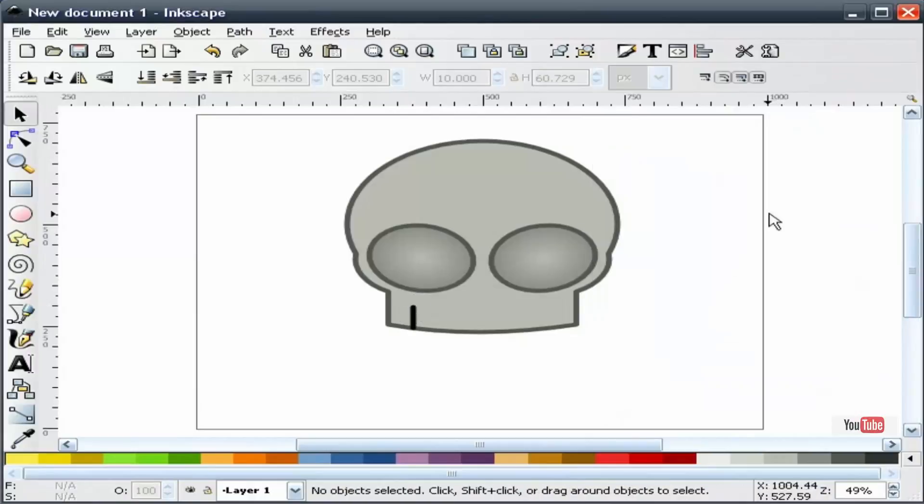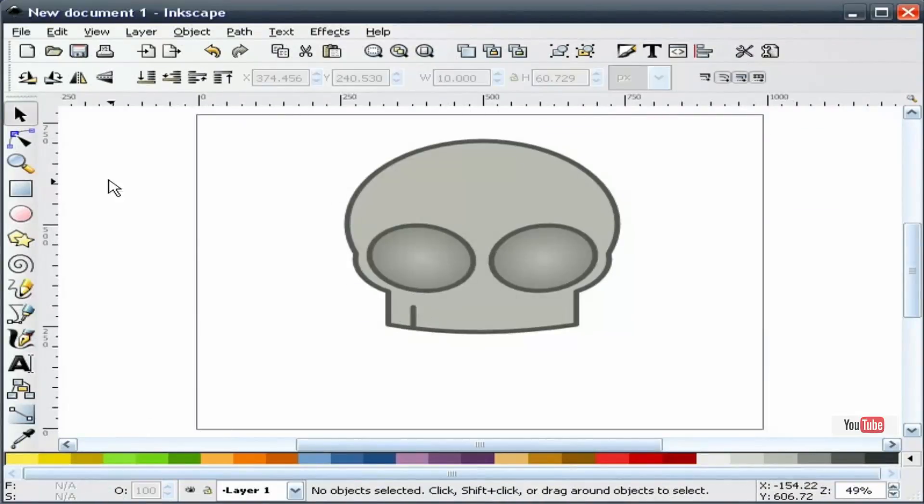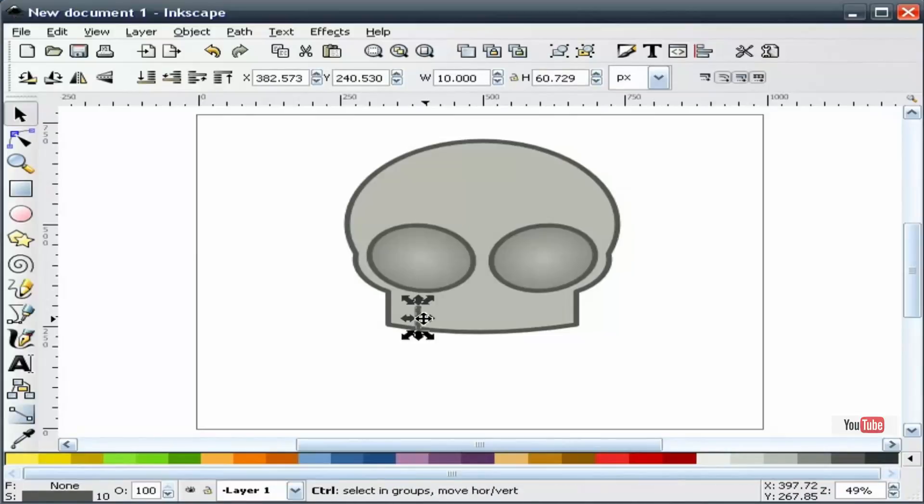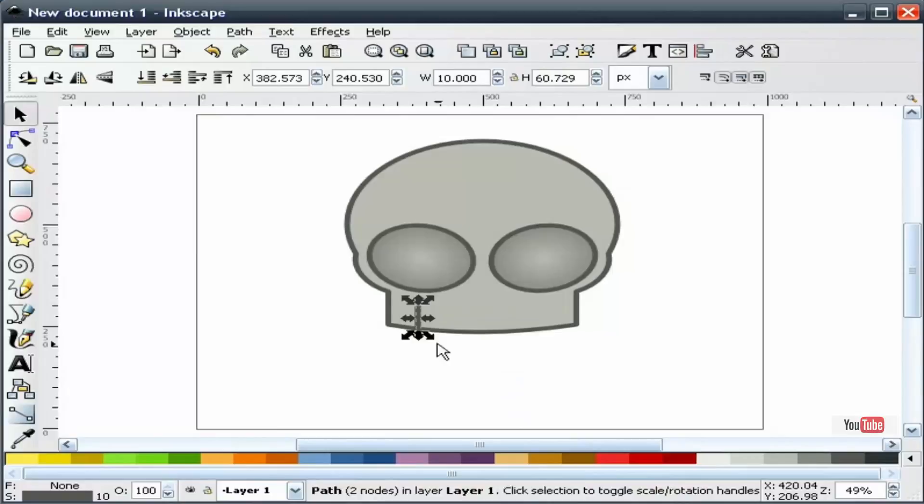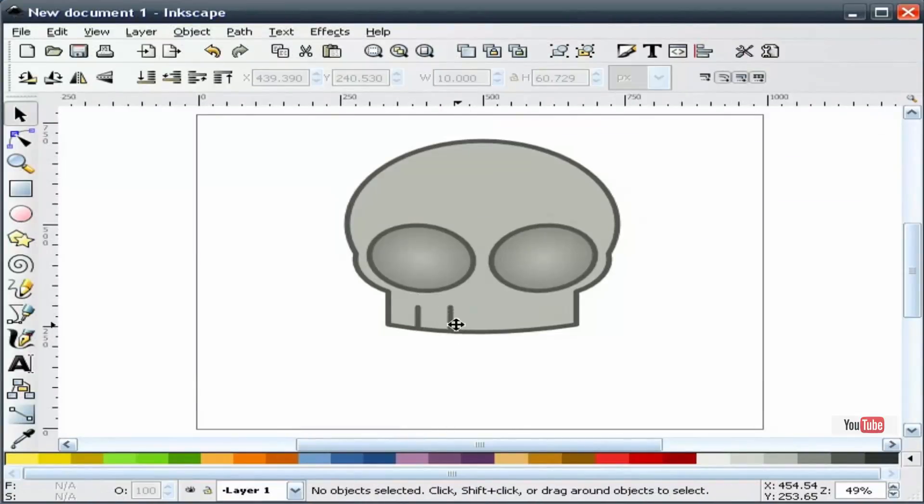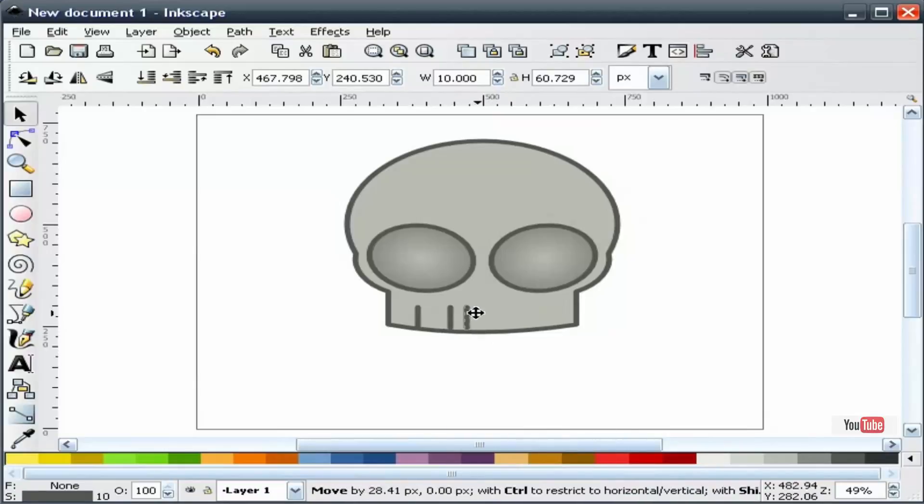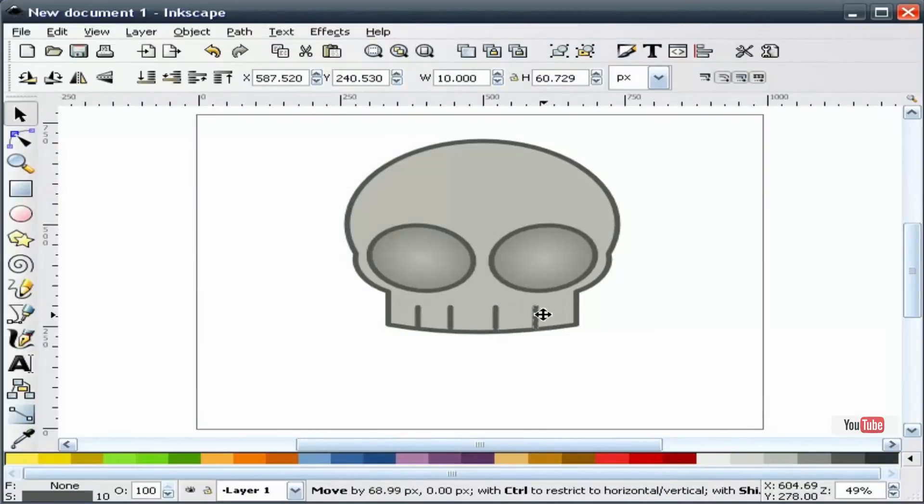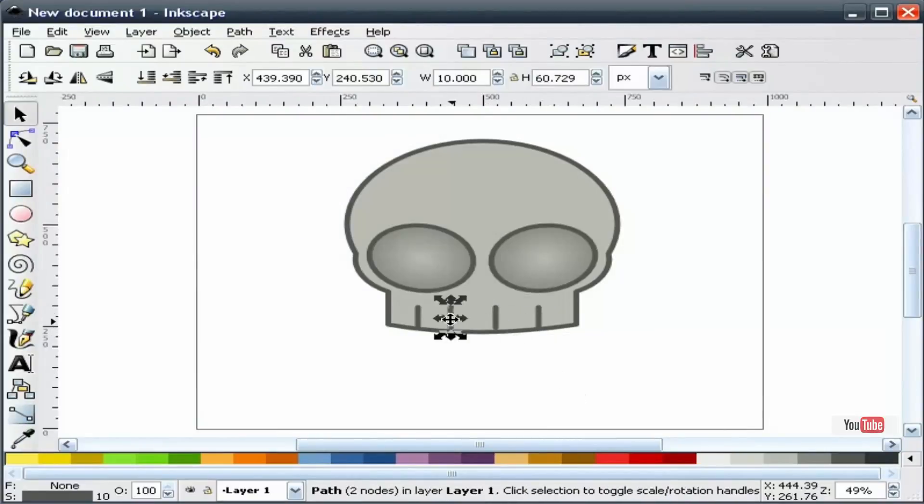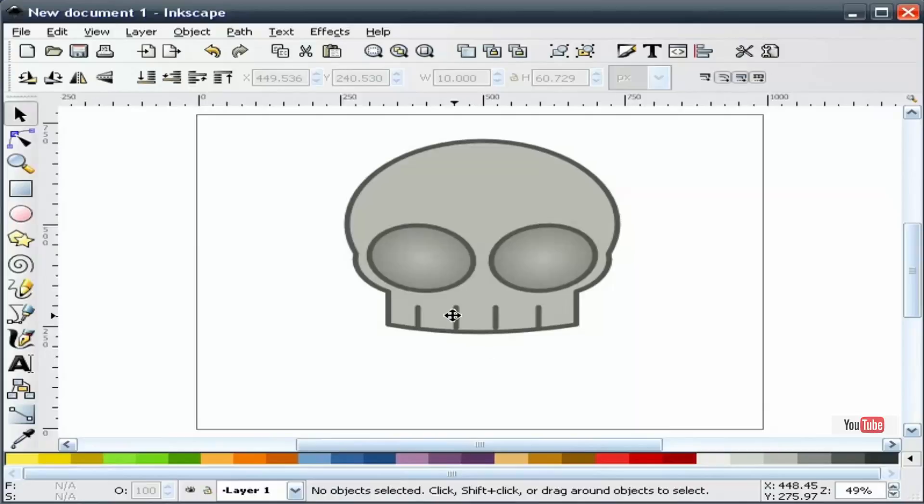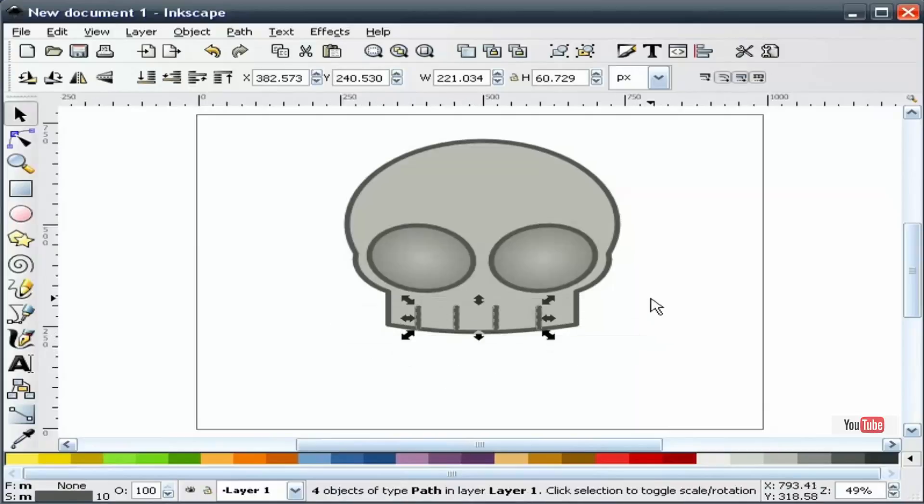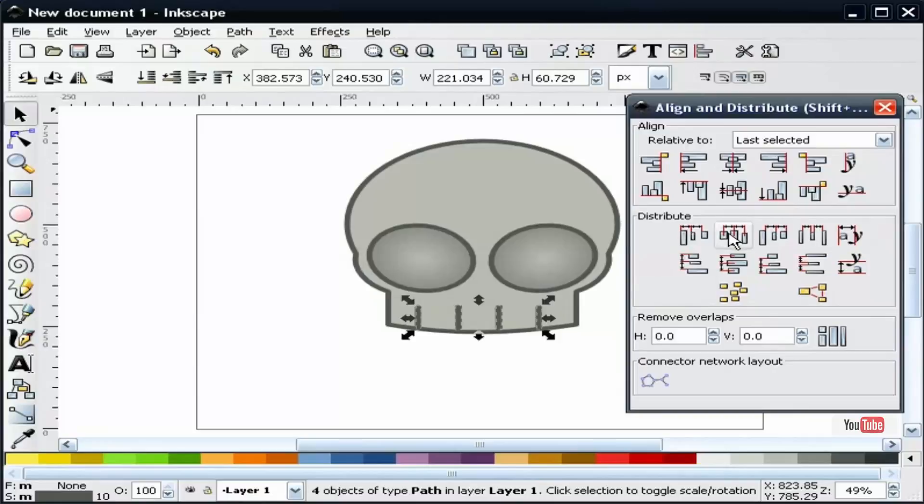We're going to highlight this and give it that dark stroke that matches our skull outline. I'm going to slide this in just a little bit. Now I'm going to duplicate this, slide that over, duplicate again, slide that over, duplicate again, and slide that over. Now I'm going to take all four of these, go to our align and distribute dialog, and select this one right here. This will take all four segments and center them up.